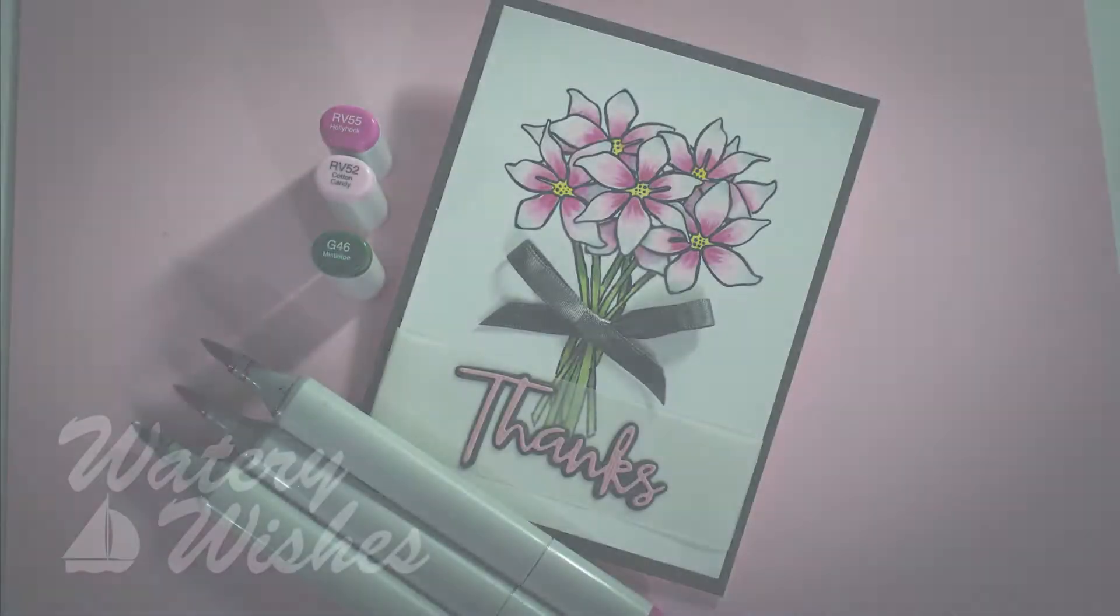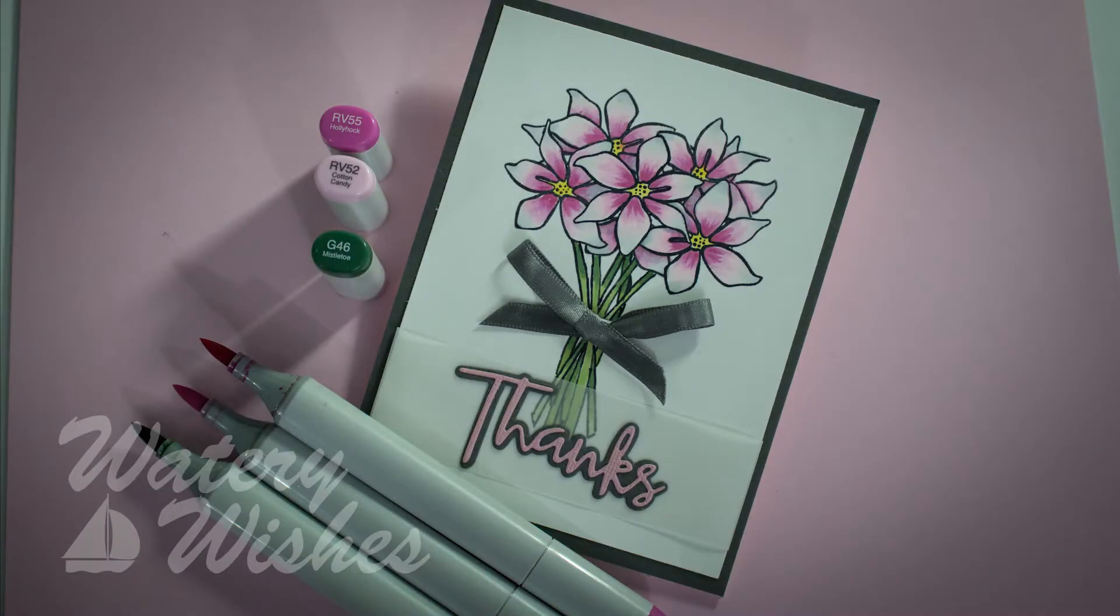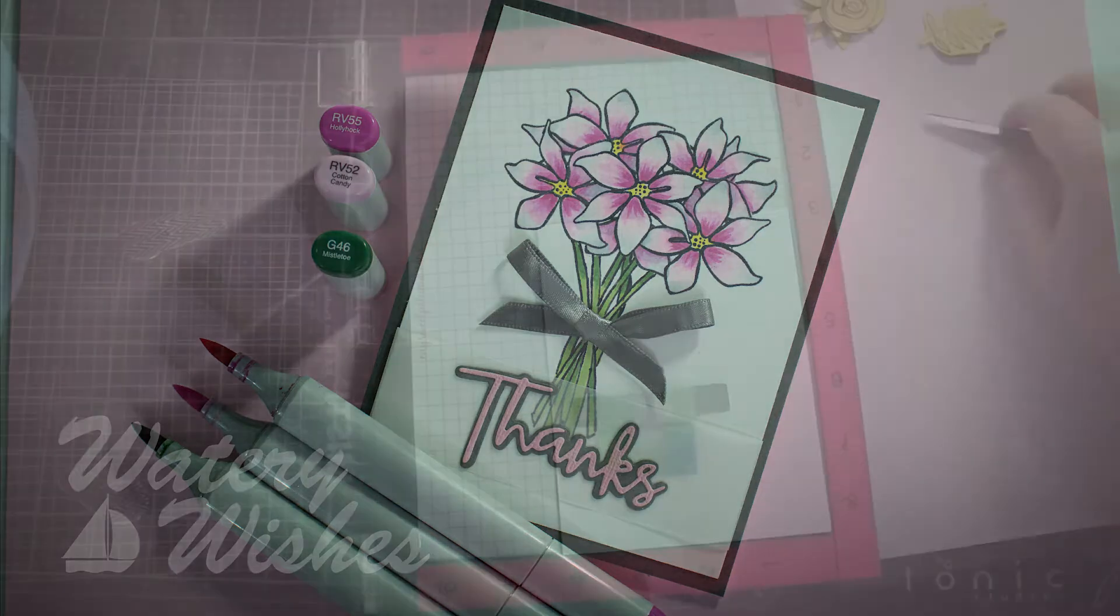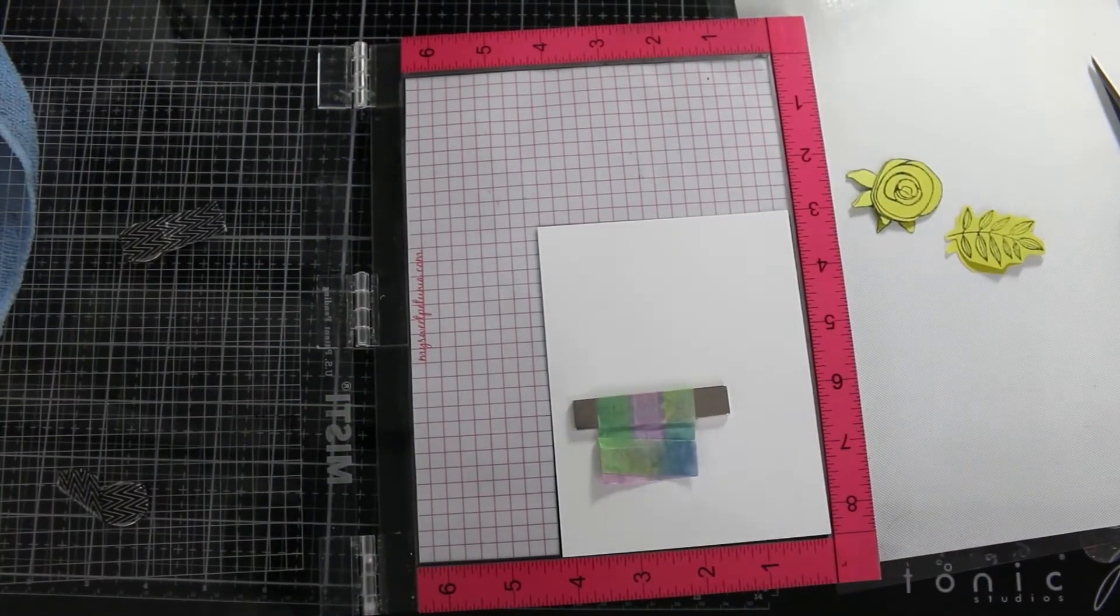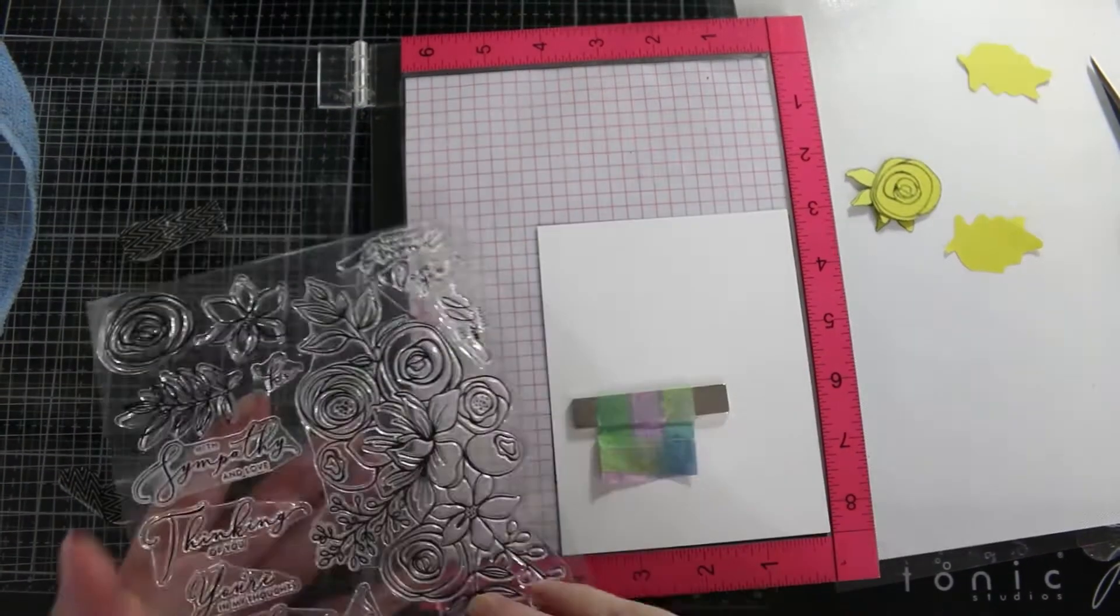Hi, this is Linda with Watery Wishes and today we are going to make a bouquet of flowers using one stamp and a lot of masking.